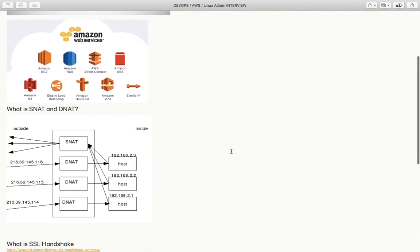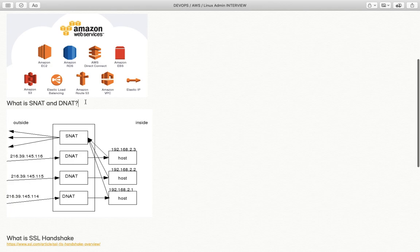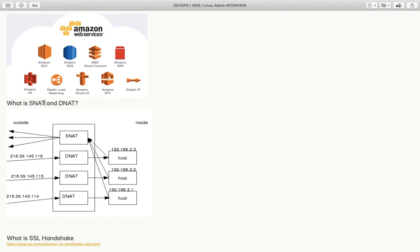The very first question was asked to one of my friends who has around four years of Linux and AWS admin experience. The question is: what is the difference between SNAT and DNAT — that is, source NAT and destination NAT? First of all, let's understand what NAT is. Whenever data travels over the internet or a network from source to destination, if NATting is there, the source IP address is changed.